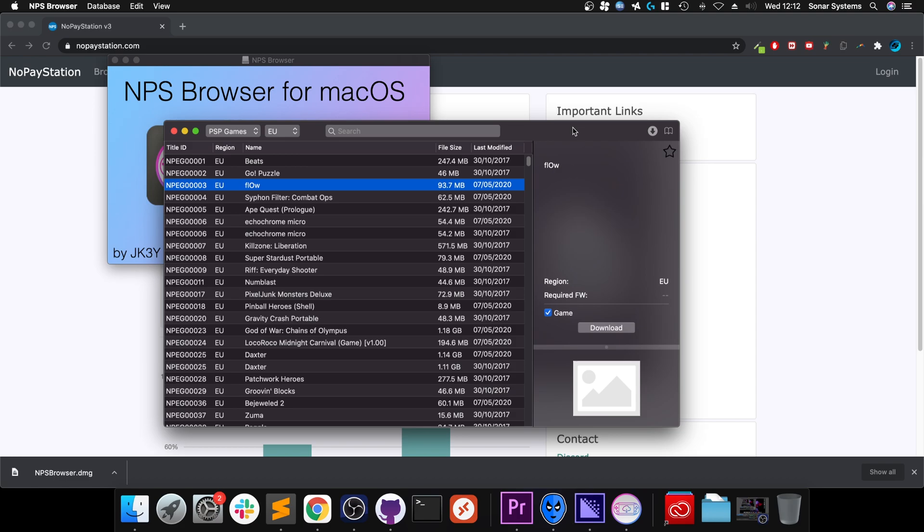That's how you set up the NPS Browser for your Mac. And like I said, this is for educational purposes, not condoning piracy. If you have any questions, feel free to check out our Discord group. There will be a channel for PSP and all of that good stuff, and ROMs and emulators. And as usual, I look forward to seeing you in the next video.